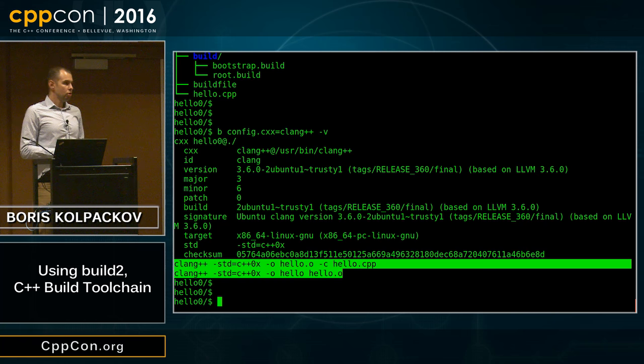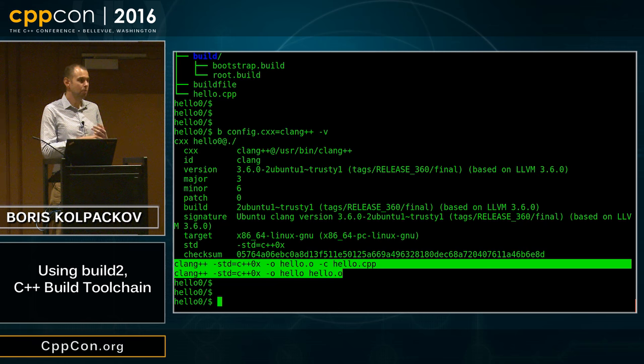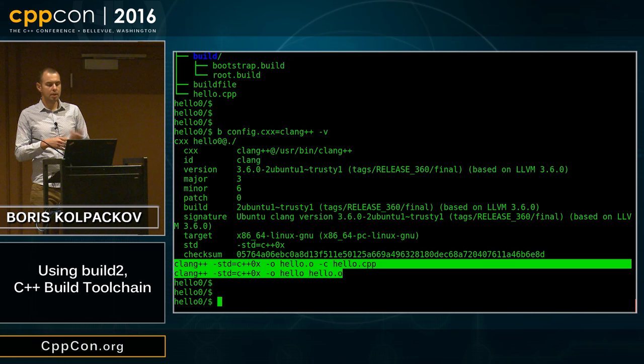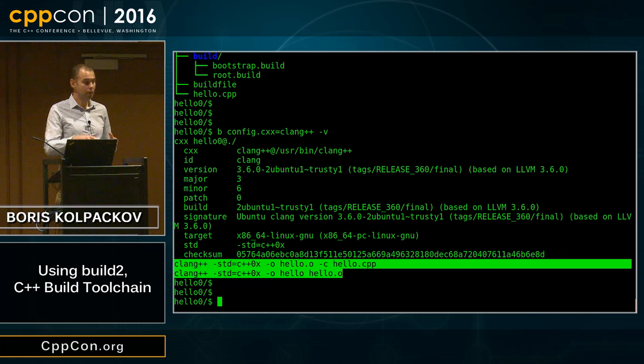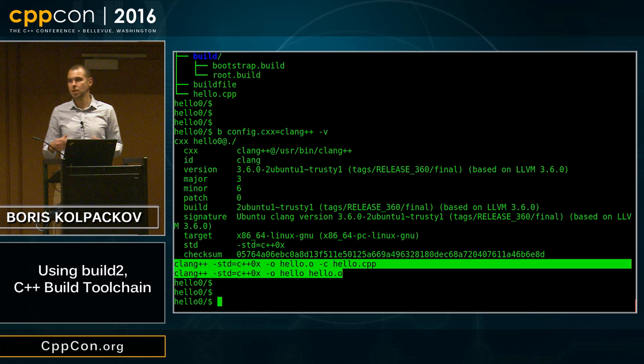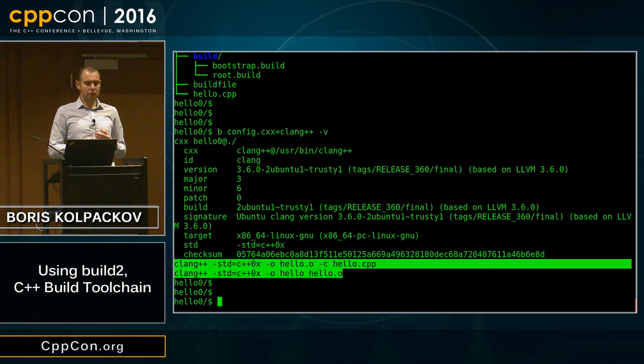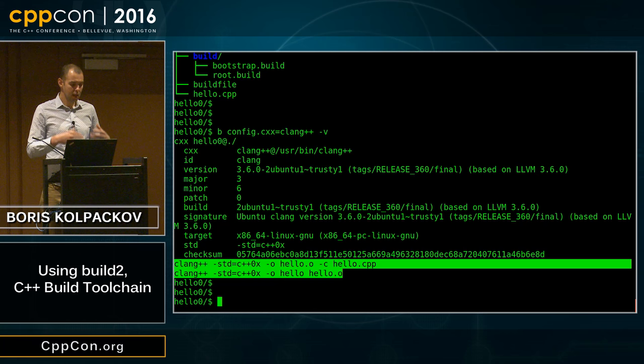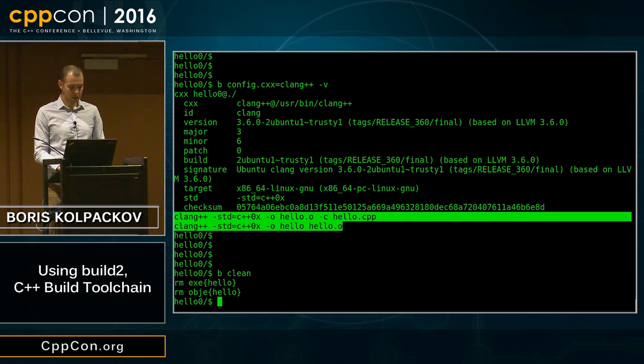Once you get past basic usage, you'll run into two problems quickly. First, you'd normally want to have several configurations going — Clang release, GCC debug, and so on. Second, those configuration variables get tedious if you have to keep repeating them every time you run your build system. We solved the first problem with out-of-tree builds and the second with persistent configurations — they work hand in hand.